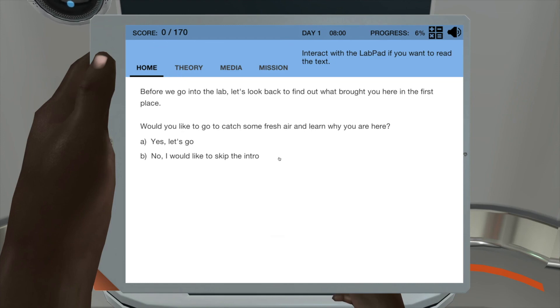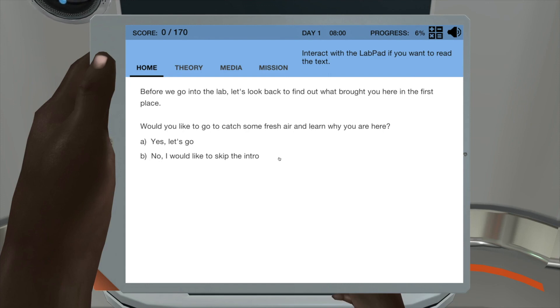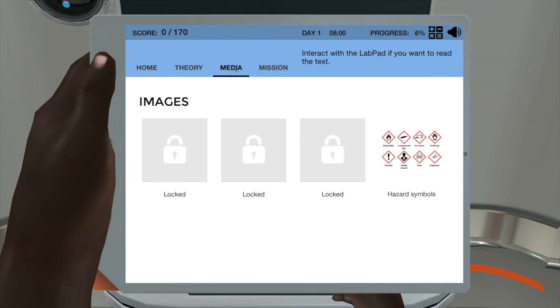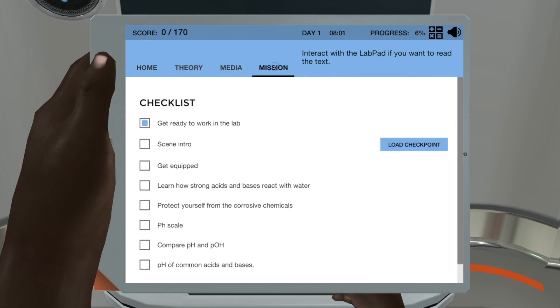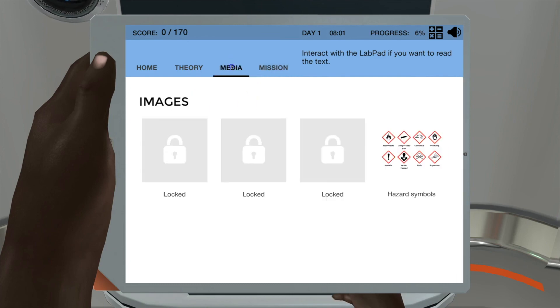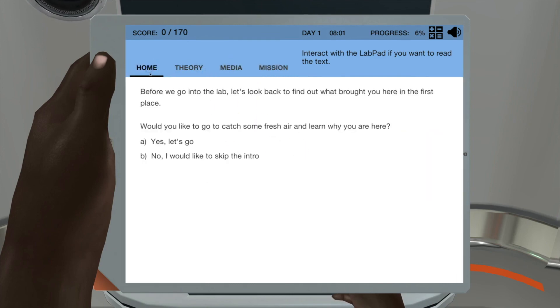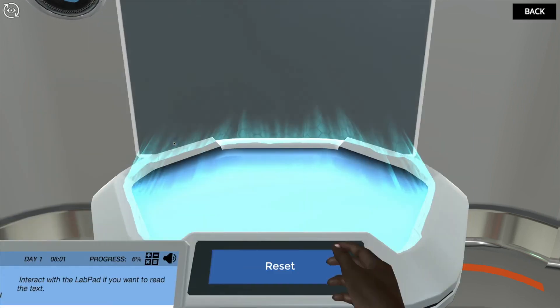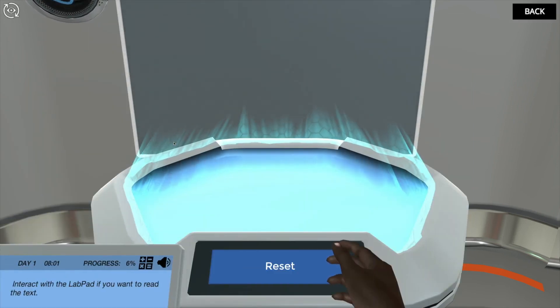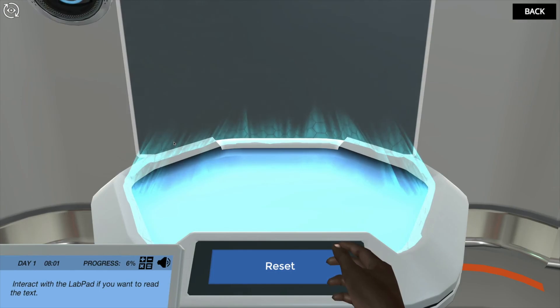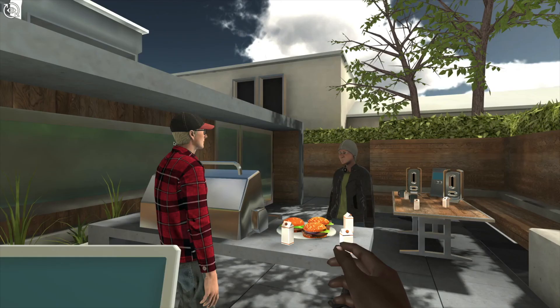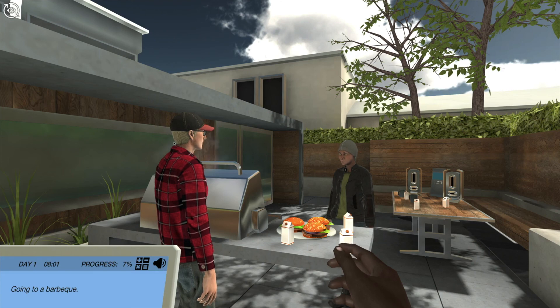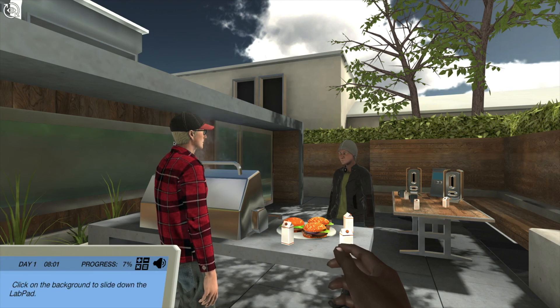What you'll discover in the progress of working through any of the Labster lab simulations is tabs here where you can choose media, perhaps the mission, the theory behind it, and then of course from the home screen you can interact. Our story starts with a barbecue at your friend's place.